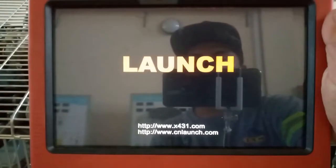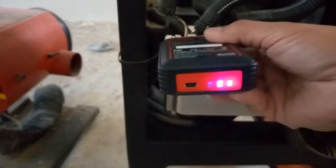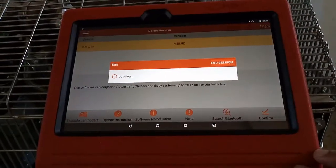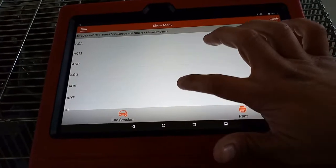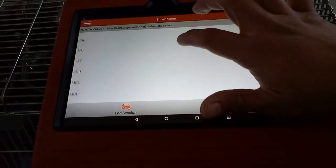So last week I showed you the basics on how to use the Bluetooth scanner, the Launch X431 Pro Bluetooth scanner — starting from turning on the scanner, putting the connector to the engine, and then the procedures on how to use it, from choosing the engine model and reading the data stream. So today I'm going to show you how to read faults and clear fault memory using this engine.